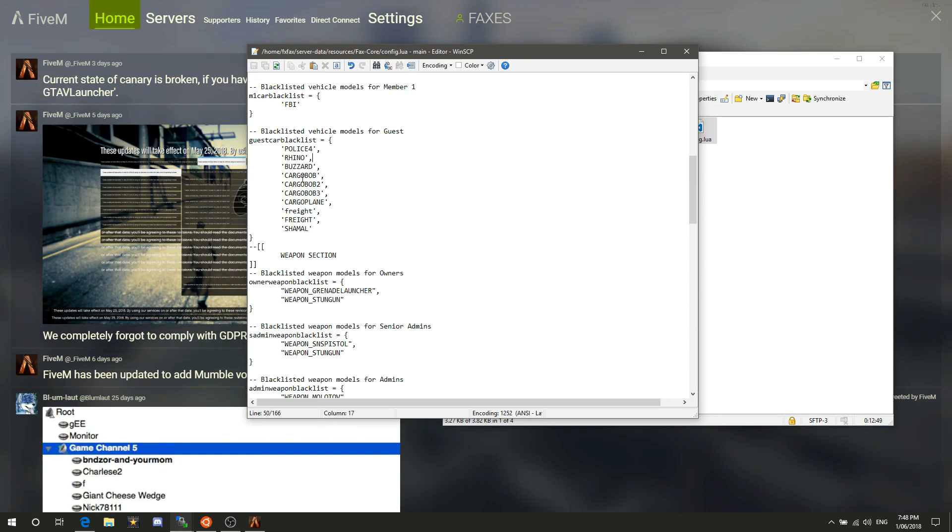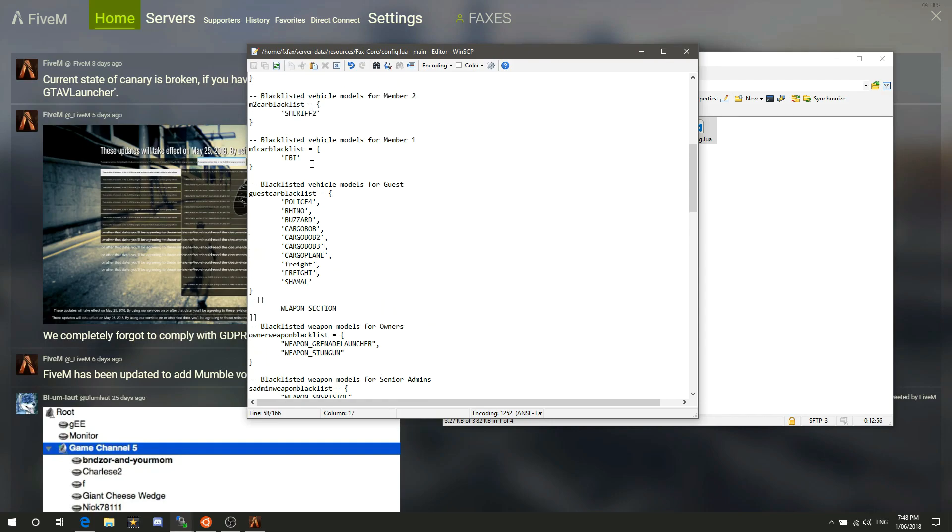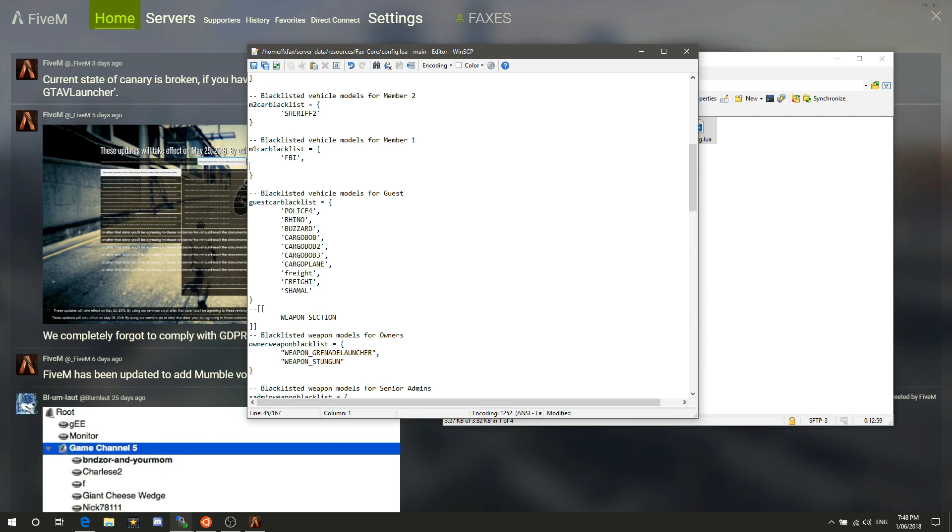When adding stuff into this file, I will say it now and might say it again later: make sure this comma is at the end of every line except for the very last one. If I were to add something in here, I would need to add a comma, then I would need to go FBI2, and then I wouldn't put a comma because it's the very last line.